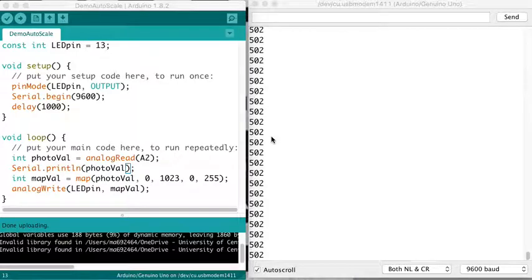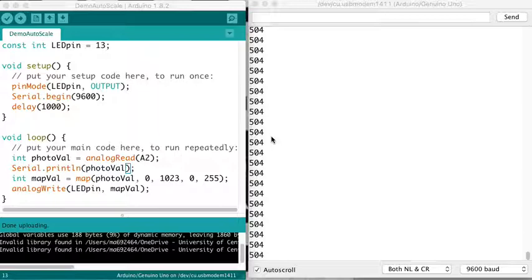Alright folks, I wanted to show you a bit more about the mapping for analog reading and writing and how we might scale values for an environment.